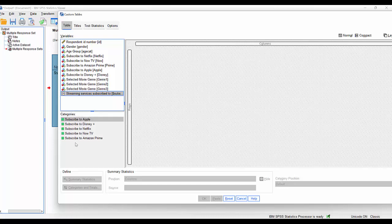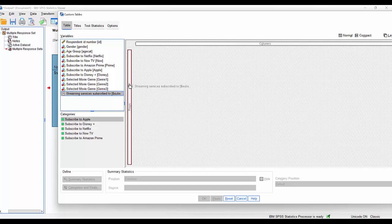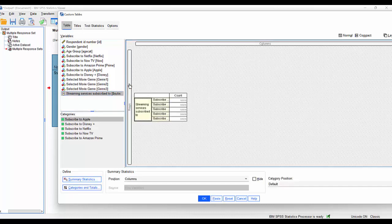Here are the contents of that set here, the categories, the individual variables themselves, and we can treat them as if they are indeed just an individual variable by picking up, dragging it across. You can see here, it says count across the top.